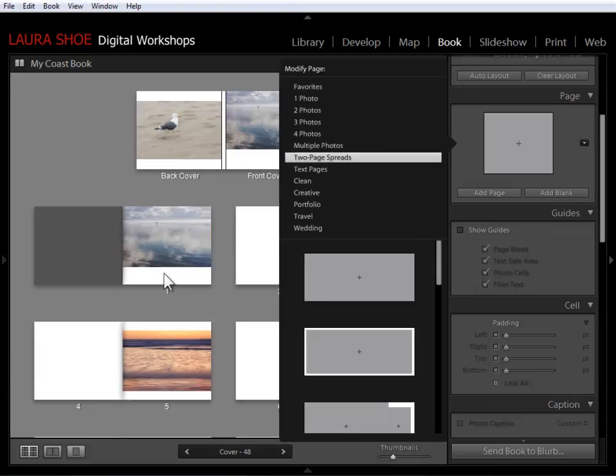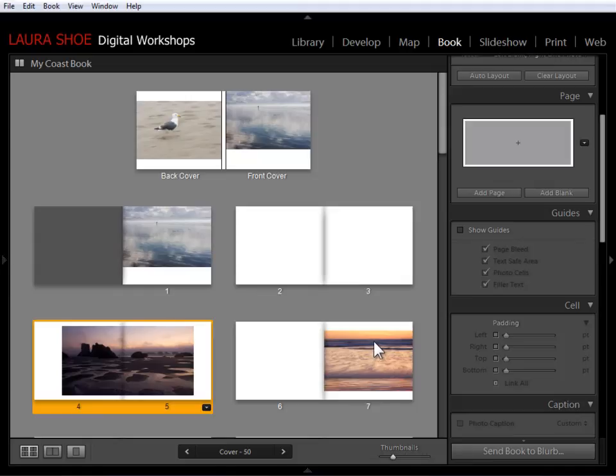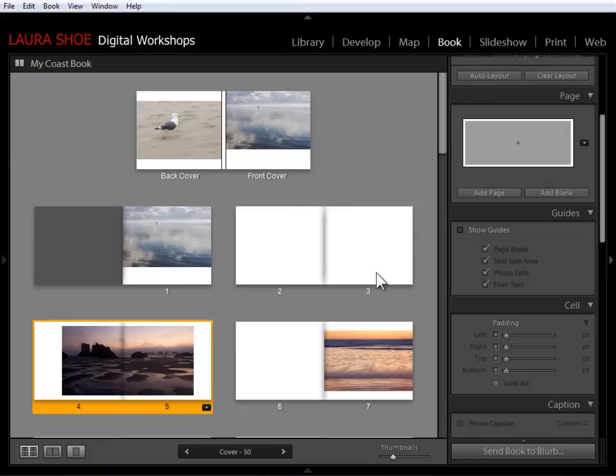You're going to see why. I'm going to end up changing the formats on all the rest of the pages to also have a white border around them. Now here's my two page spread. In the process, Lightroom created an extra blank page there.